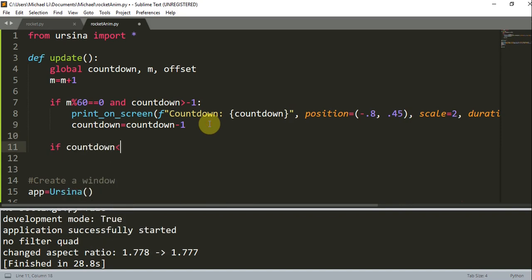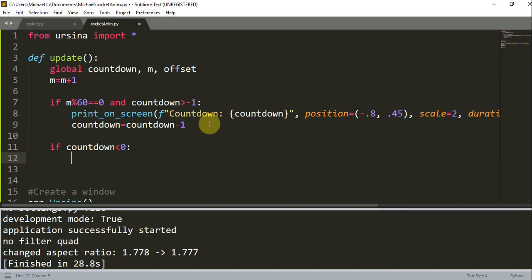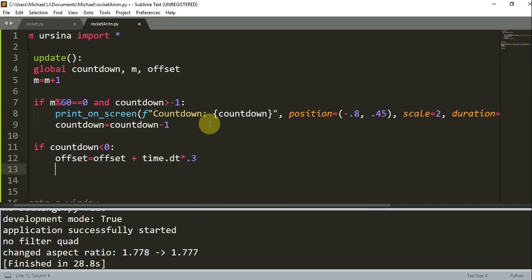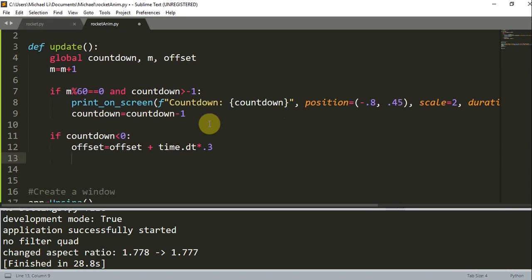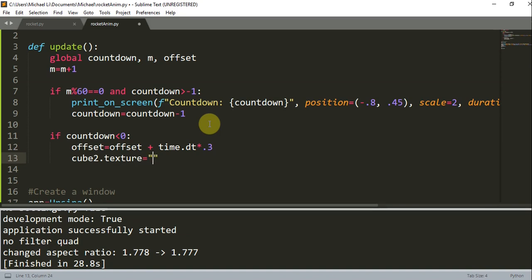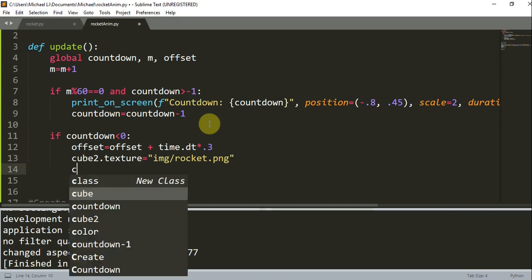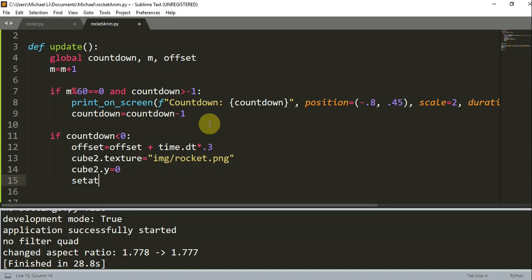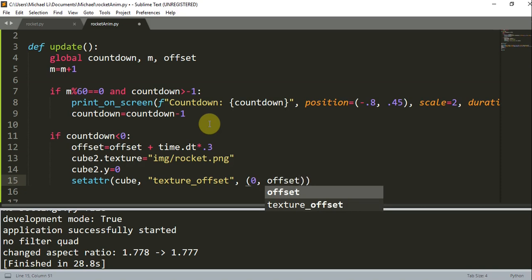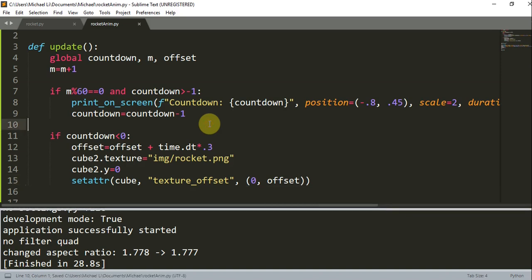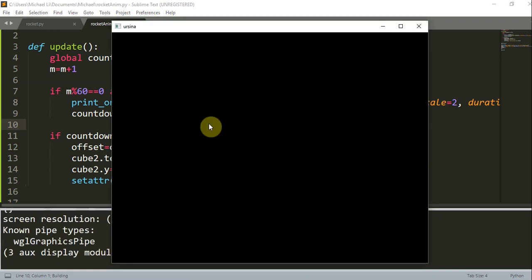Let's create another if statement right here. If the countdown is less than 0, which just means that it's finished counting down, we want to increase the offset. So offset is equal to the previous offset plus time.dt multiplied by 0.3. And so we can also set cube2.texture equal to image rocket.png. And cube2.y is equal to 0. And we can set an attribute to cube, texture_offset 0 offset. And so when we launch our rocket, we change the texture for the rocket with another image.